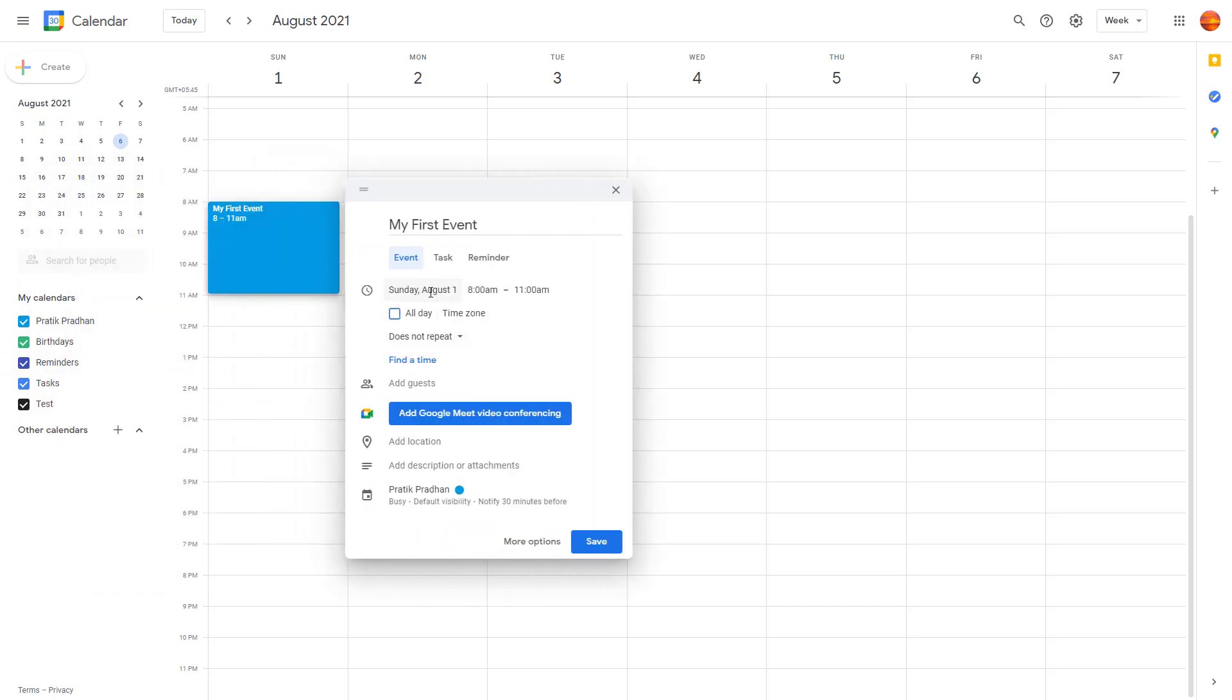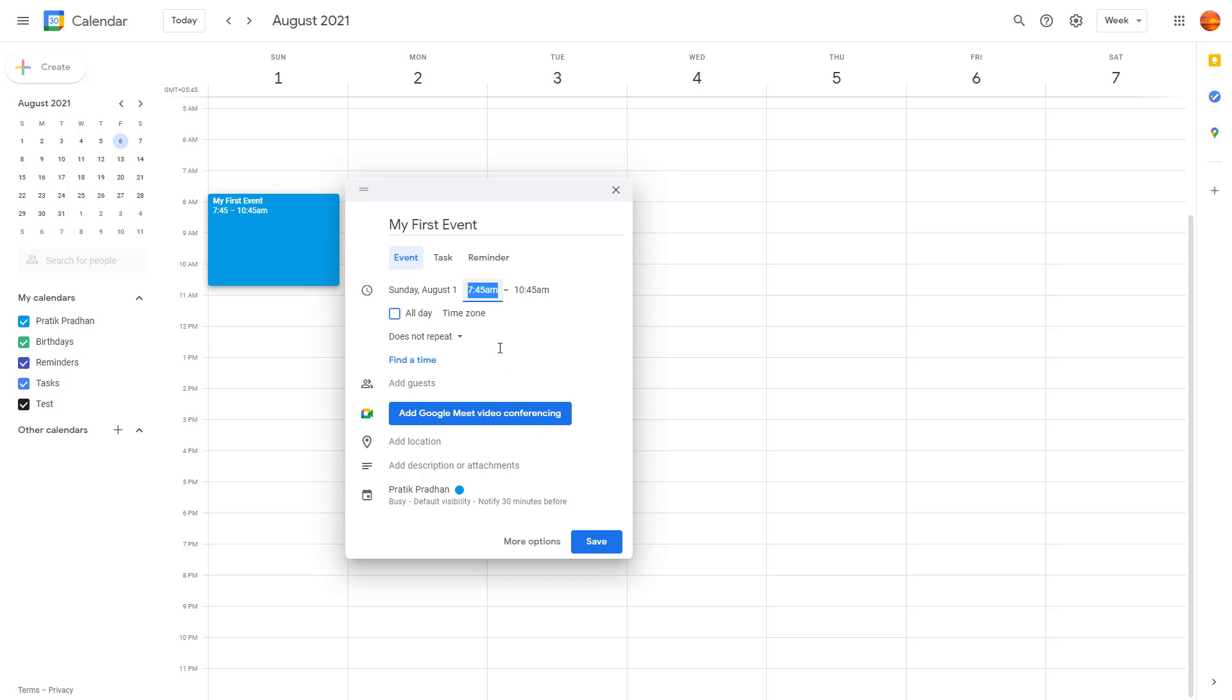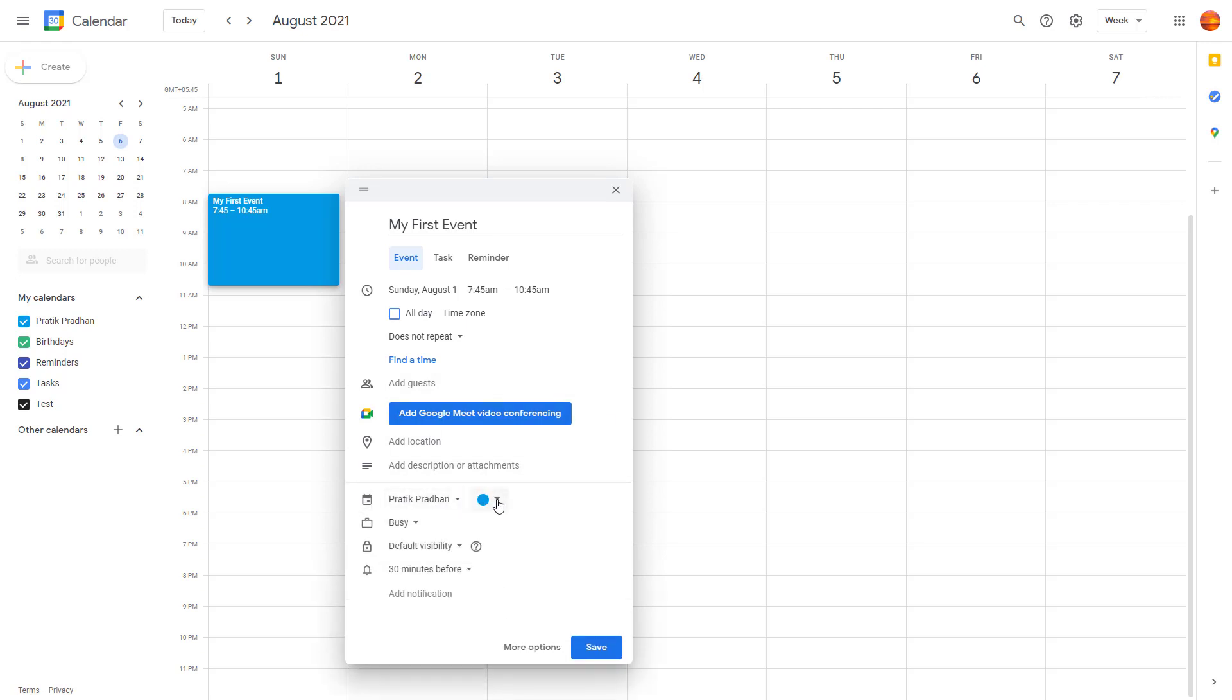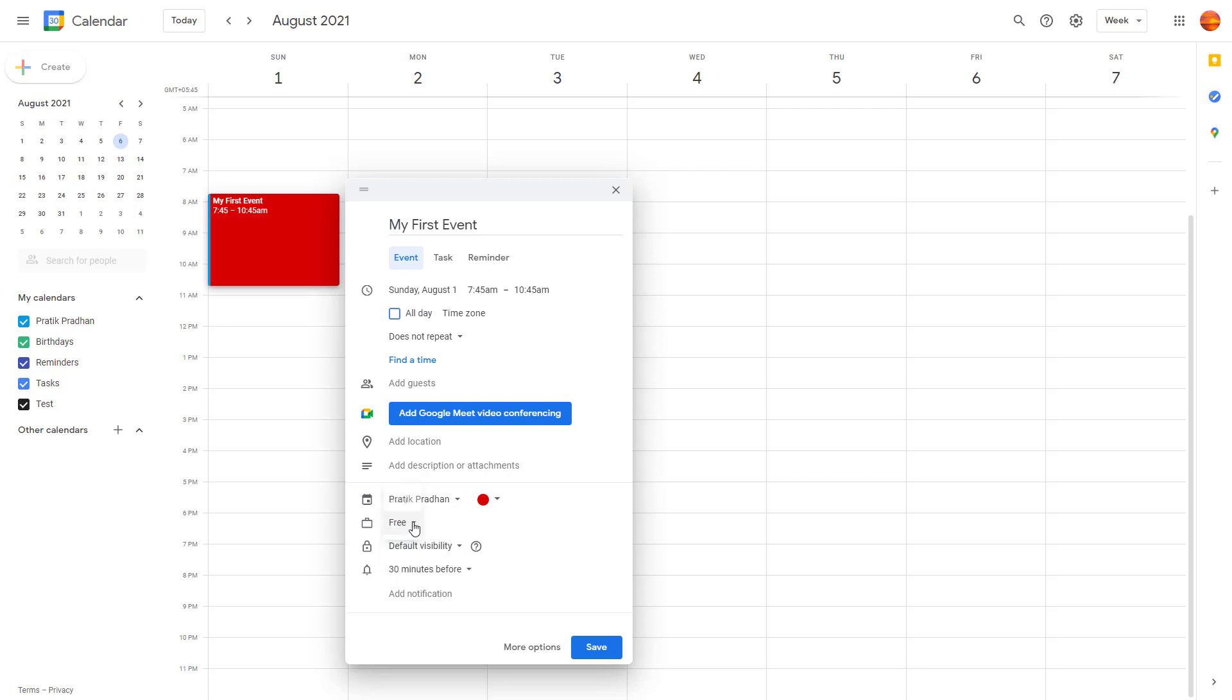There are other options over here as well that you can access, which we're going to see in upcoming videos. There's color over here, so you can click and choose a different color for the event. You can choose whether you're busy or free during that time. There's notification options which allow you to have notifications before 30 minutes, and there's visibility options like whether this is just for you, so you can make it private or public. Once you're done, simply press Save.